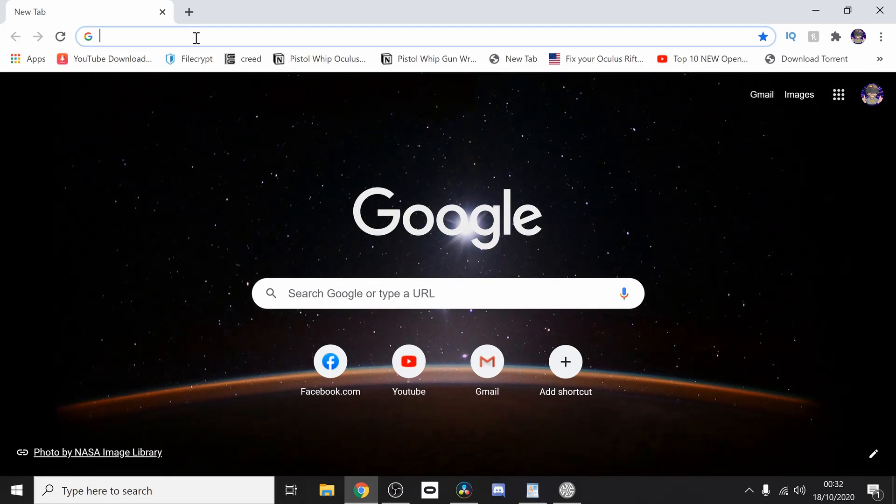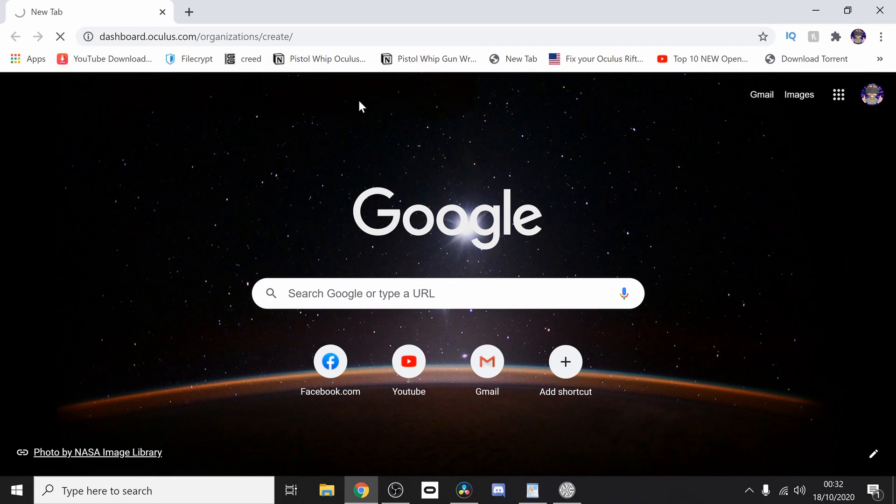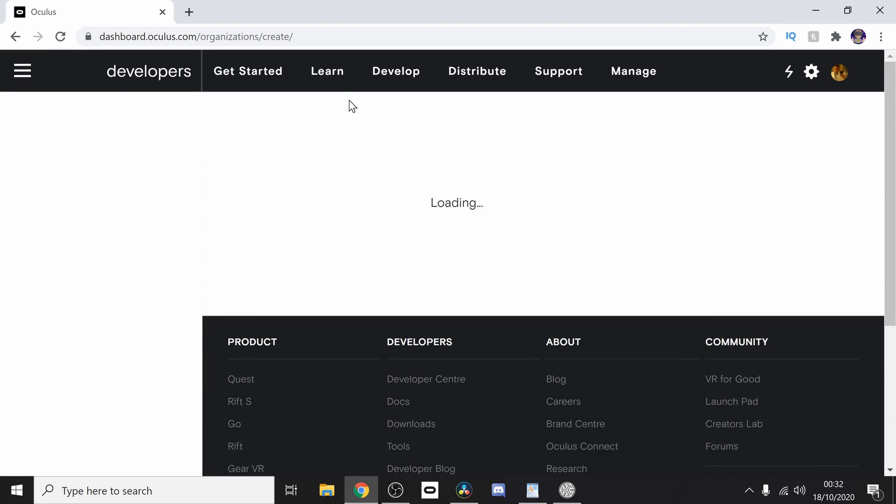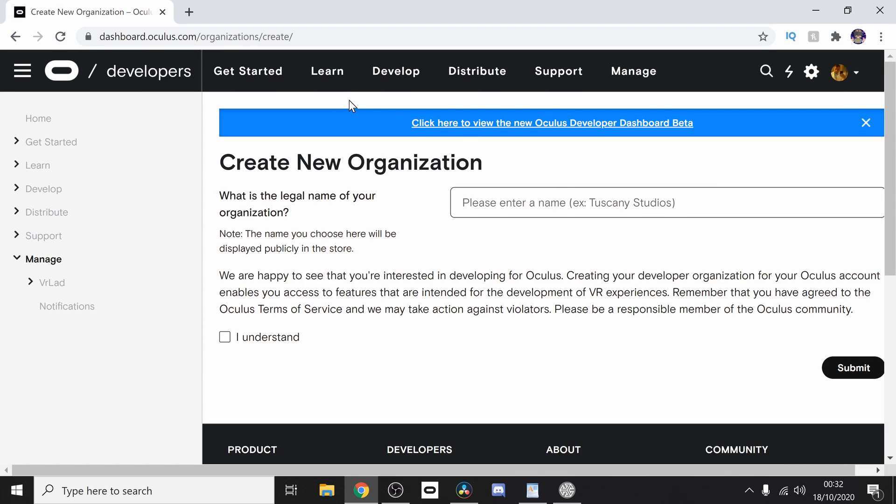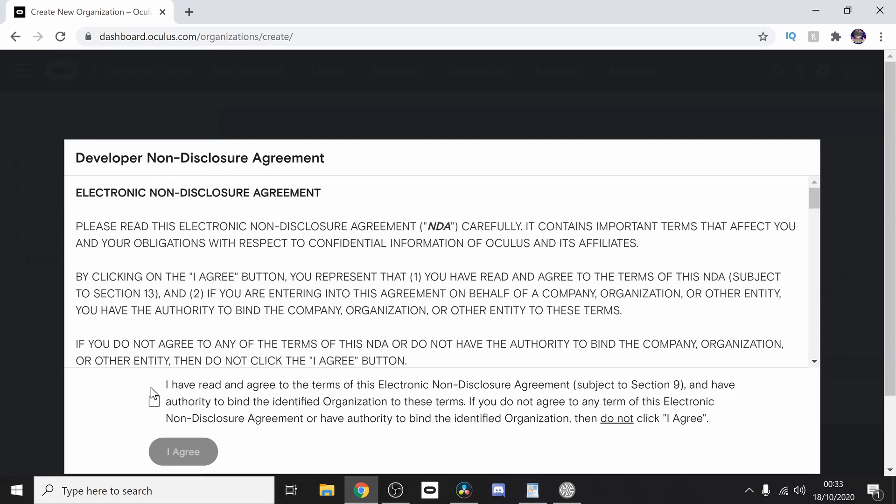Be sure to check the description for all the links you'll need to do this successfully. So first what you need to do is go down to the description and copy the link to the Oculus creator dashboard. You need to sign into your account and register yourself as a developer.